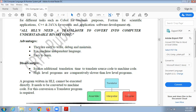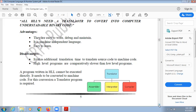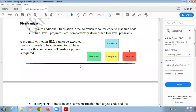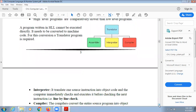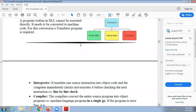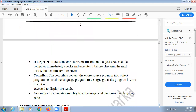In high level language there are three types of translators which can convert from machine language to high level language and from high level language back to machine language. These three types of translators are: assembler, interpreter, and compiler. The assembler converts from assembly language to machine language. Both the compiler and interpreter convert from high level language to machine language and back.